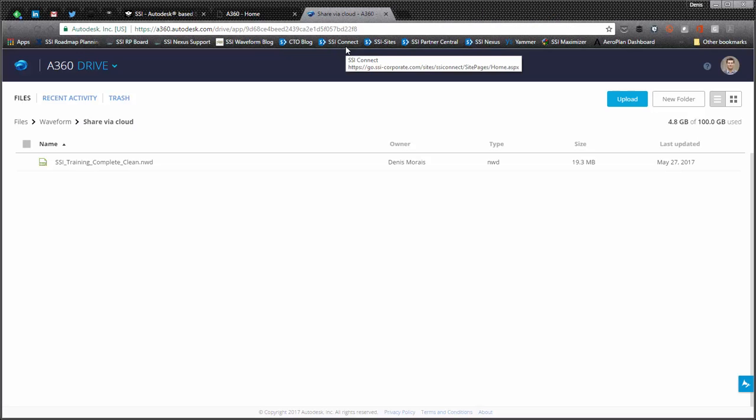In this video I'm going to show you how you can share models with your team using A360 Drive relatively easily. So here I'm already logged into A360 Drive.